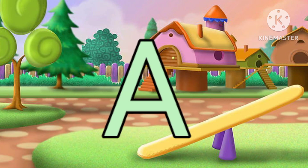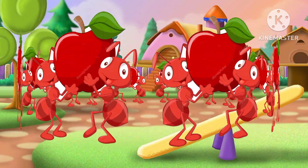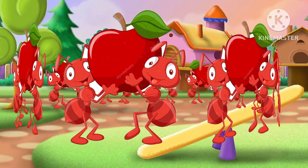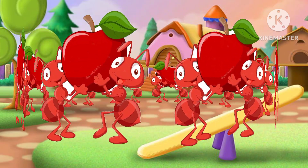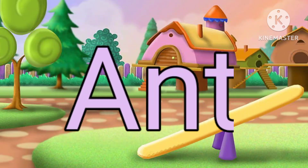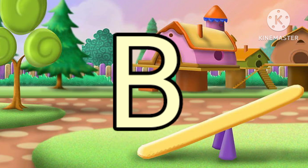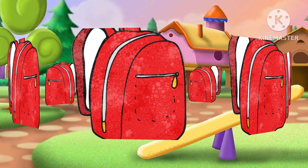A is for Ant. G is for Goat. Goat. B is for Ball. H.